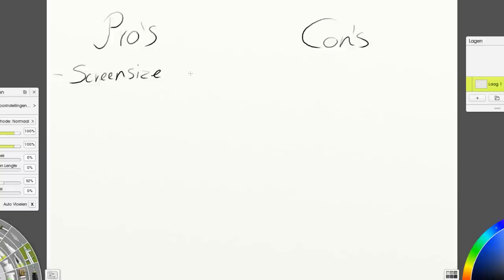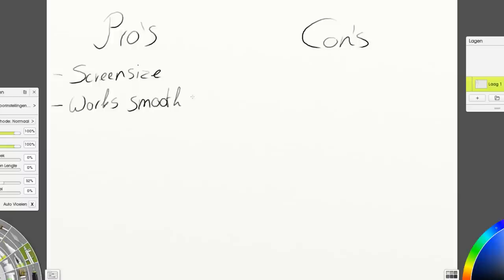The first pro is definitely the screen size. I really like to work big, so if you like to work big, to work with big movements when you draw, a large screen is definitely recommended. It also works really smoothly. I haven't had any problems with it when it comes to crashing or lagging or something else. It just works really well and I also use it to do my video editing on now, so I really like that. I also play games on it.